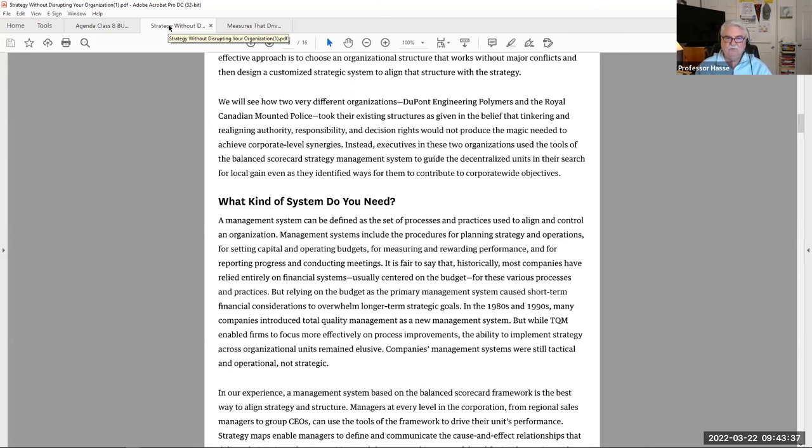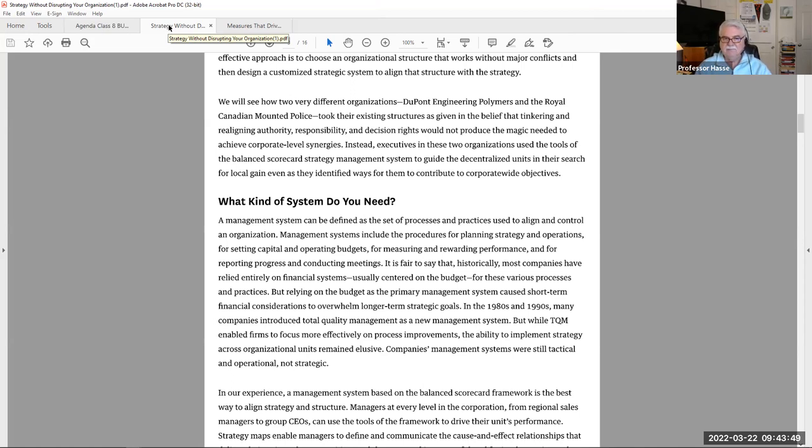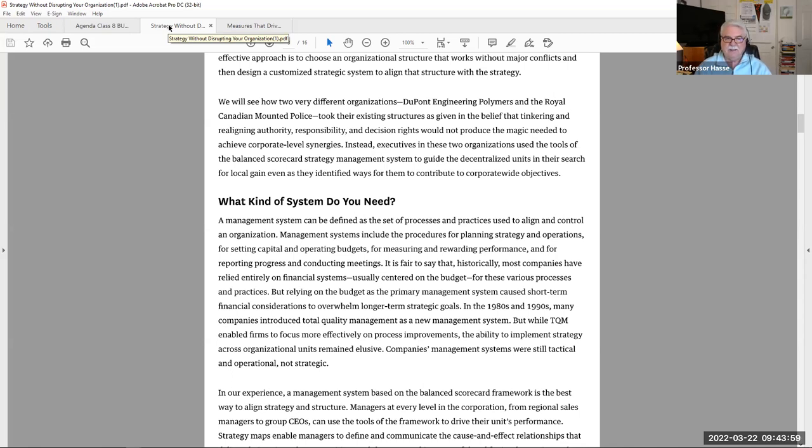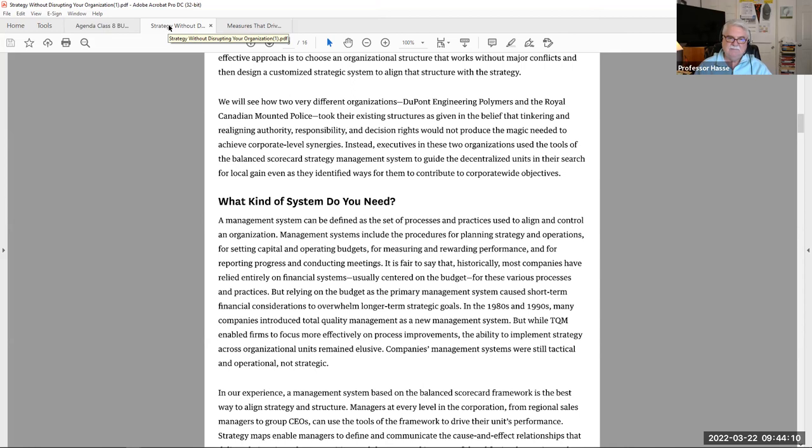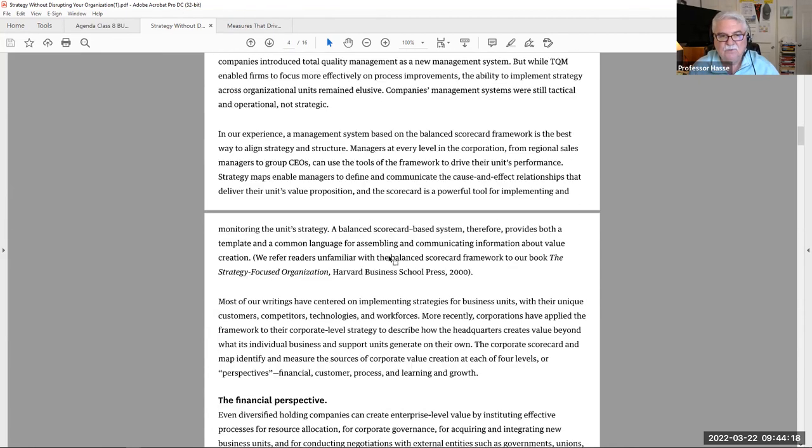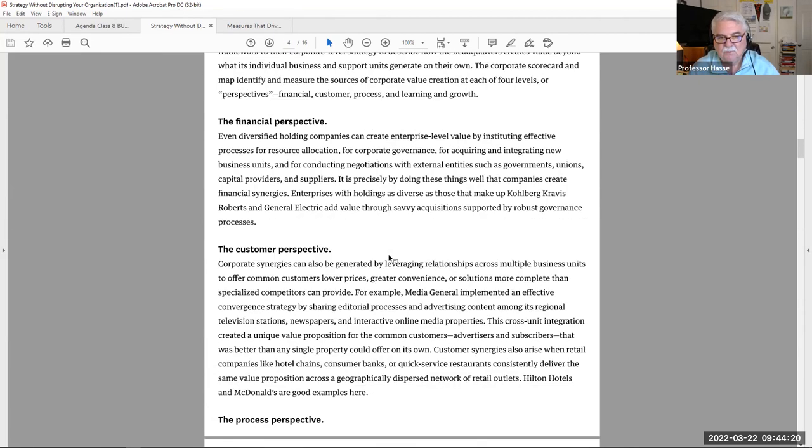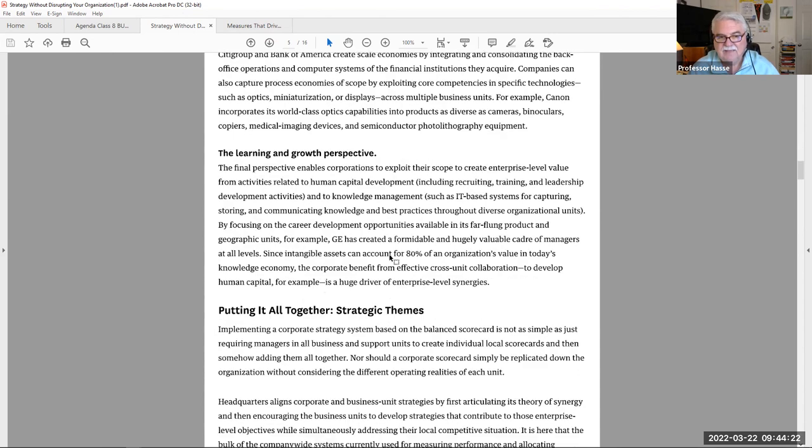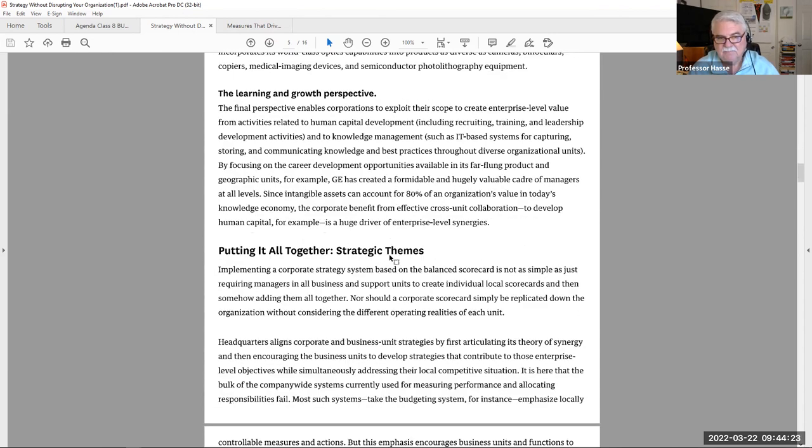In the 1980s and 90s, many companies introduced total quality management as a new management system. But why total quality management enabled firms to focus more effectively on process improvements, the ability to implement strategic or strategy across organizational units remained elusive. Companies management systems were still tactical and operational, not strategic. Using the balanced scorecard approach is a good way of reviewing your systems. But is it strategic? Is it really helping your company?